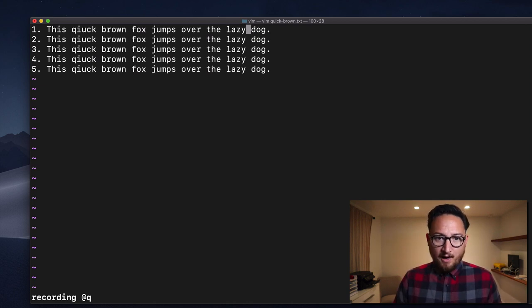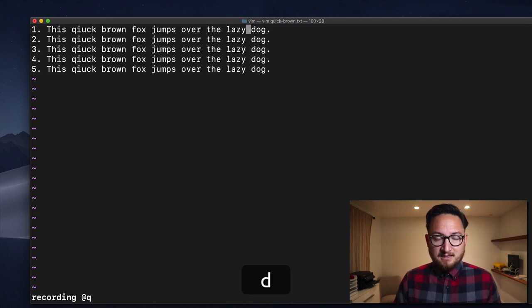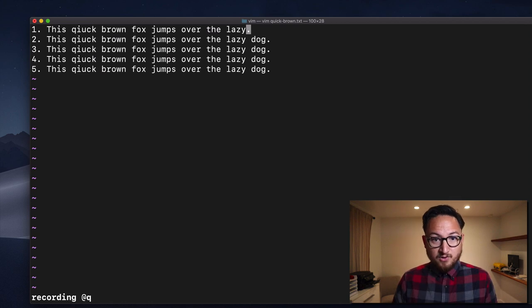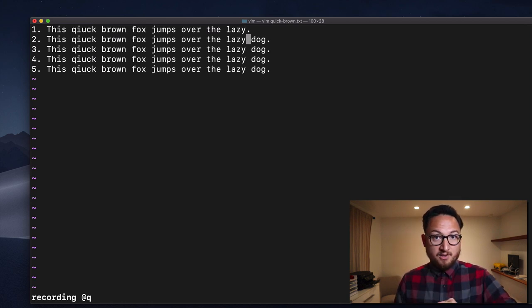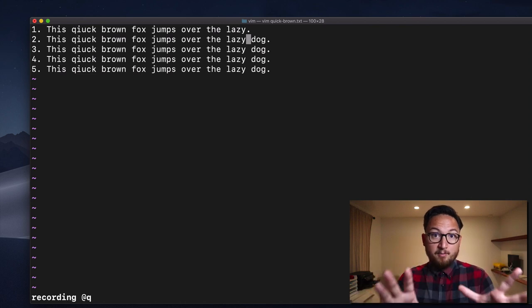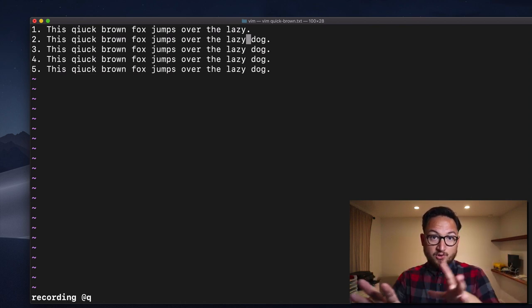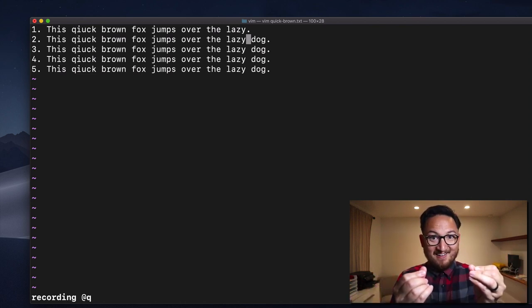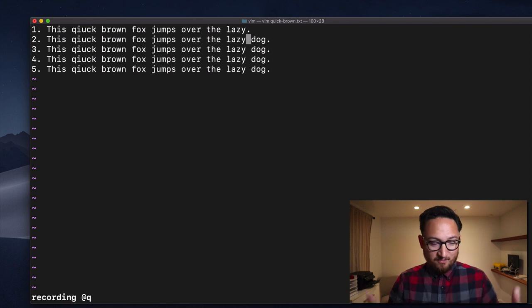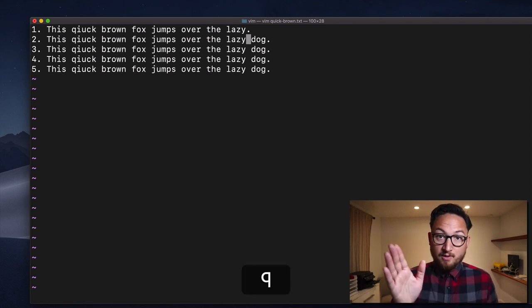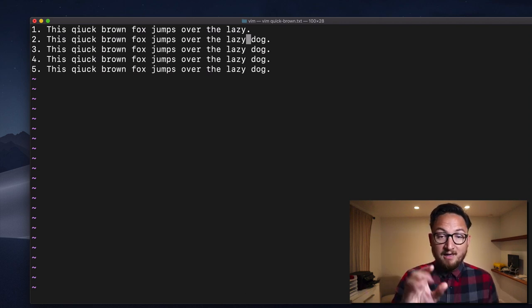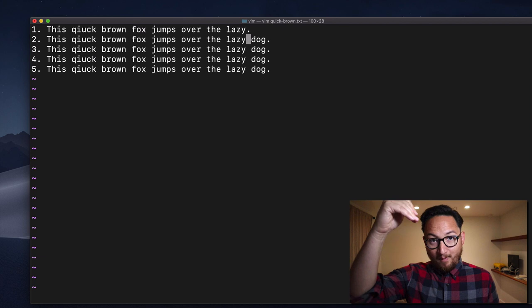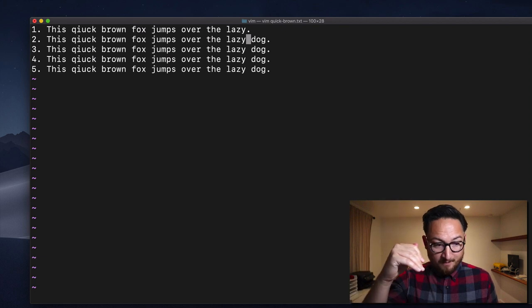So I am going to delete to the end of the word, and then I'm also going to do a down motion. So again, we can record any number of motions. It's just going to watch what we do, and then repeat that for us. So I'll hit Q again because I'm done. I deleted to the end of the word, and went down.